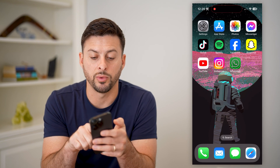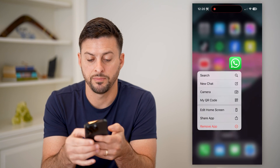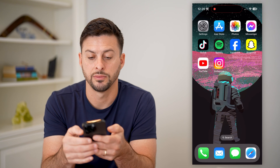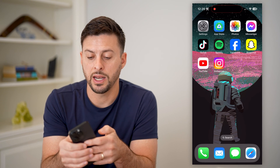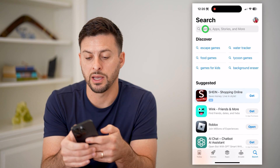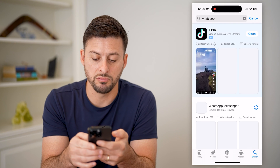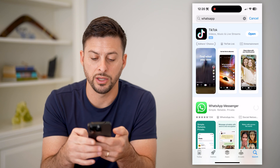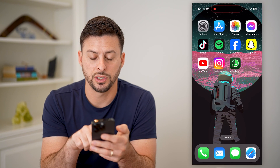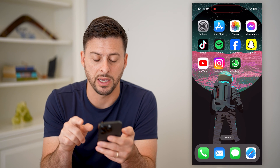You're going to tap and hold on WhatsApp, hit Remove App, Delete App, and Delete. Now let's head into the App Store and download WhatsApp again. By doing this, it removes any knowledge of those previous call links, and then we'll restore all of those chats that we just backed up.